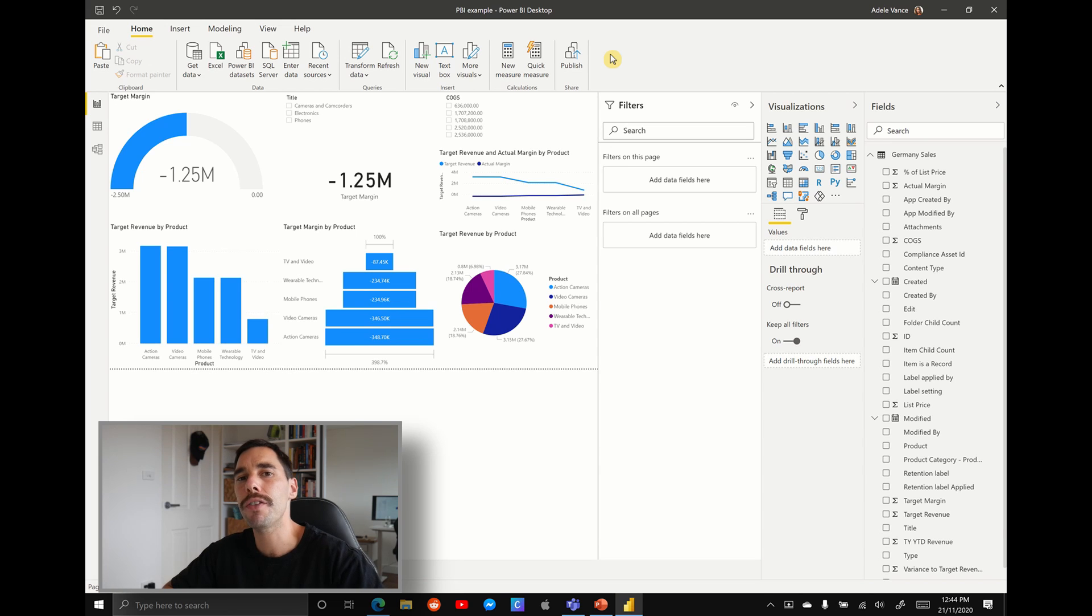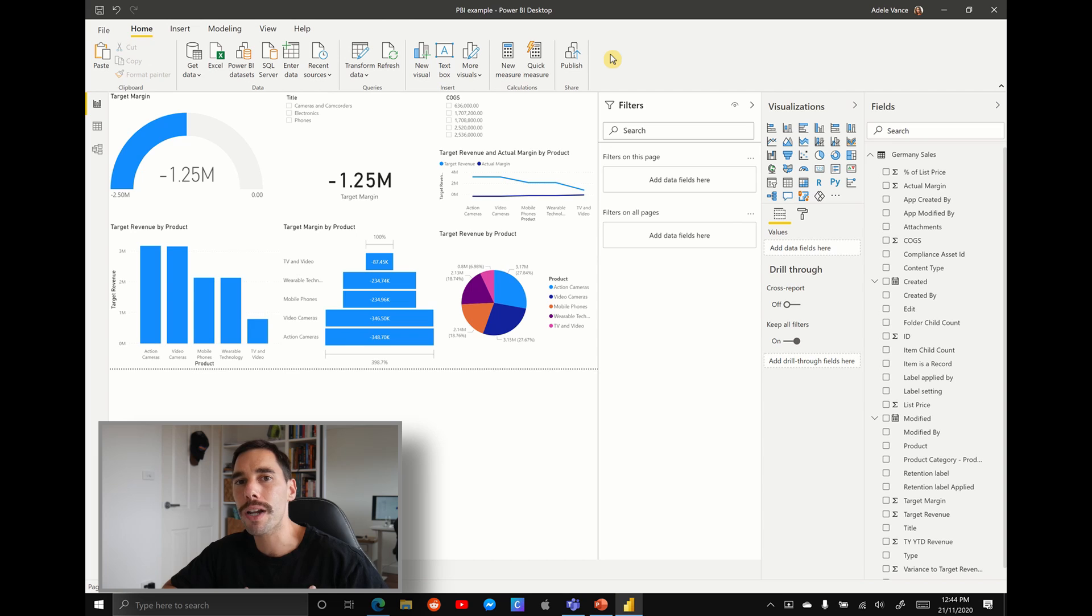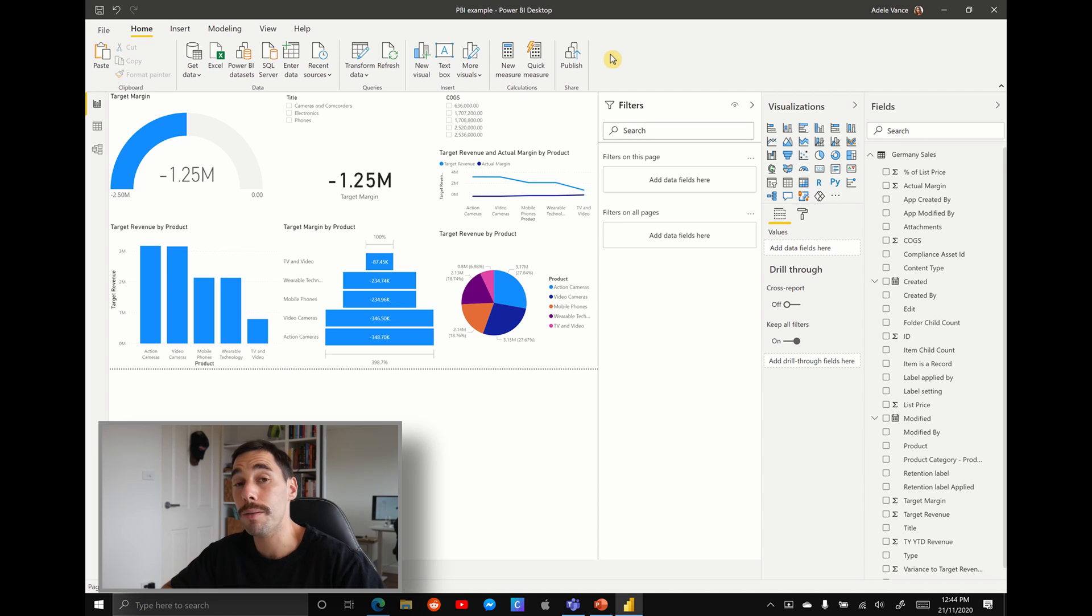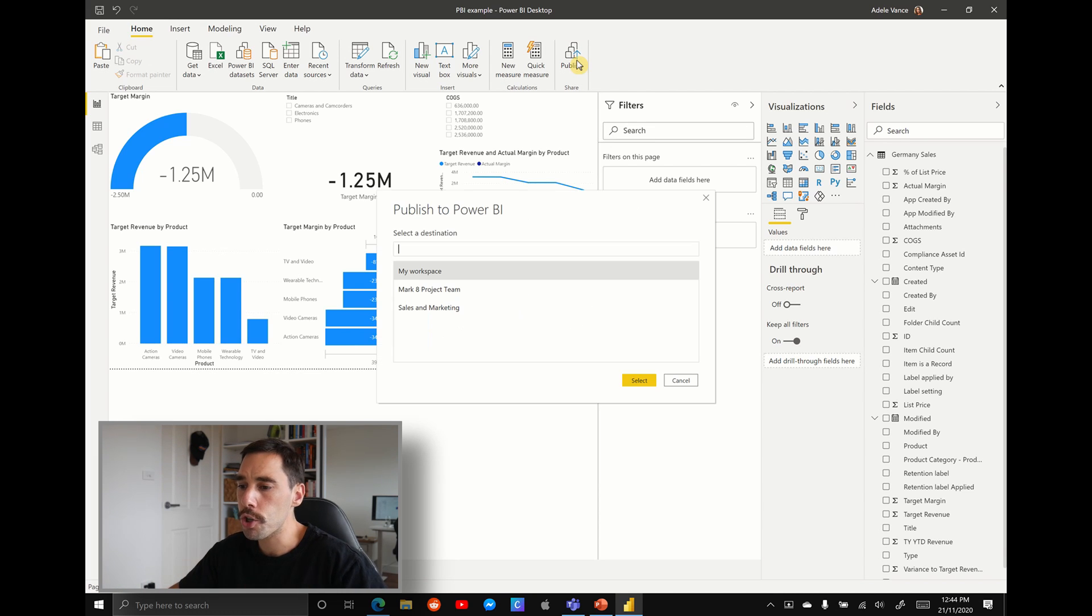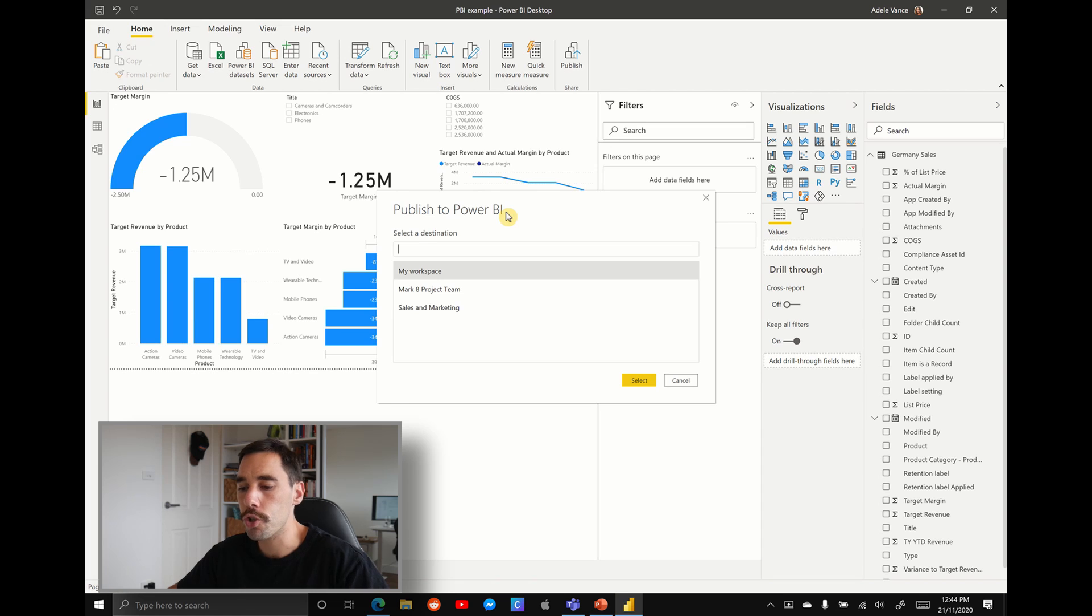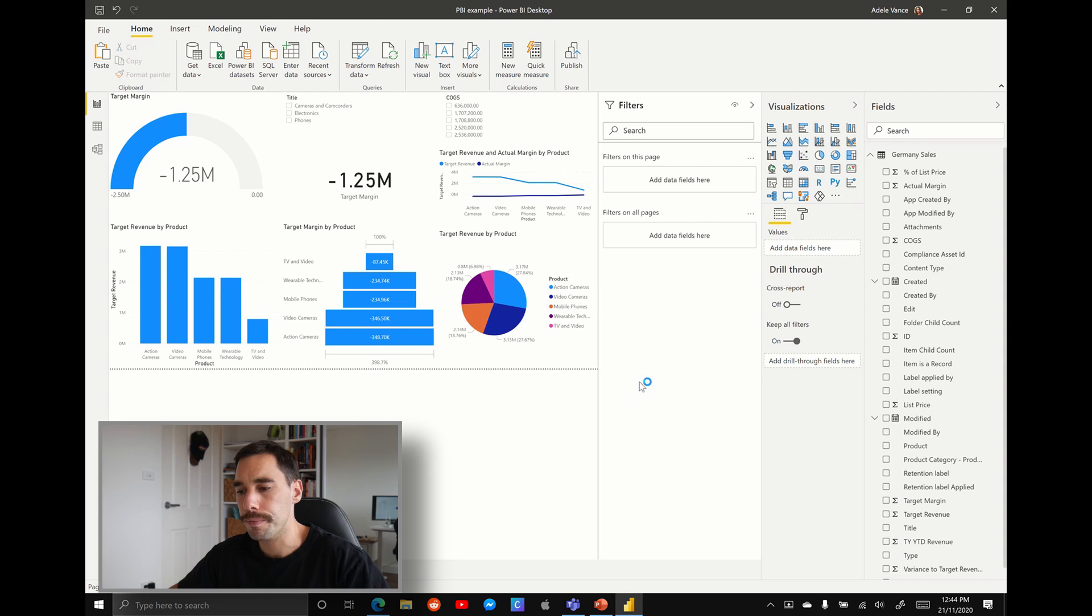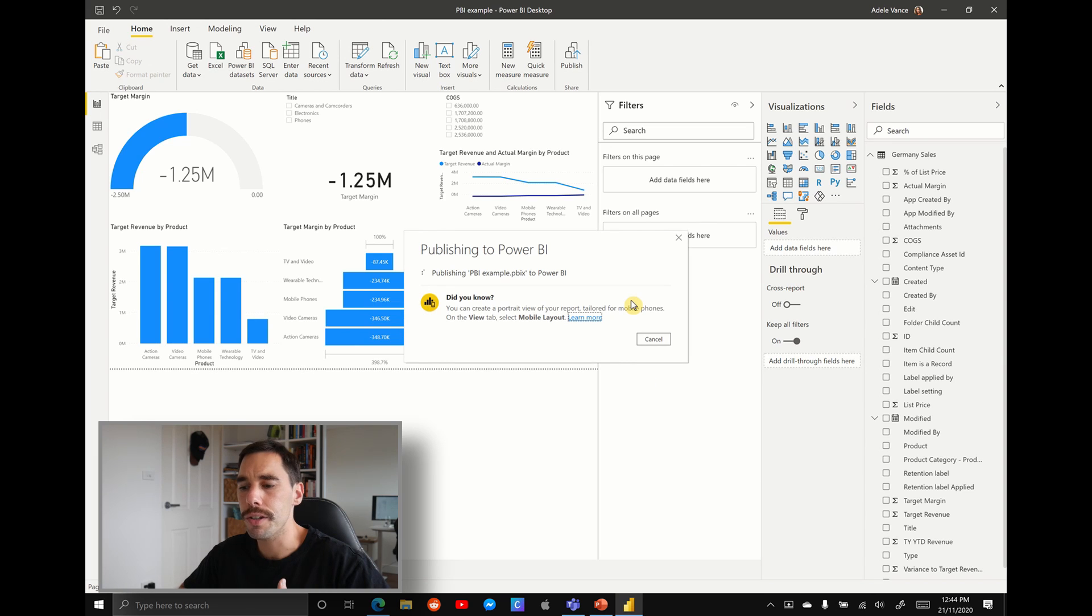Instead of saving it locally to your hard drive or to your personal OneDrive, I would recommend saving it to that Microsoft Teams site so you have the Power BI file and the Microsoft Lists all living in that one Teams site. So we're going to hit the publish option and it's going to ask us where we would like to publish it to. We want to publish it to the sales and marketing team and then we're going to hit select.